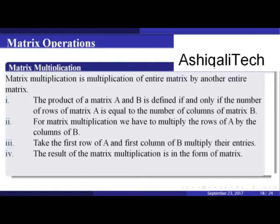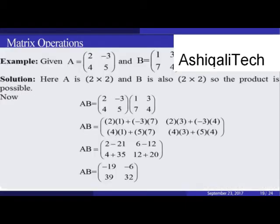Matrix multiplication is the multiplication of an entire matrix by another entire matrix. The product of matrices A and B is defined only if the number of columns of matrix A equals the number of rows of matrix B. To multiply, we take the rows of A and multiply by the columns of B. Given A and B are both 2×2 matrices, the product is possible.